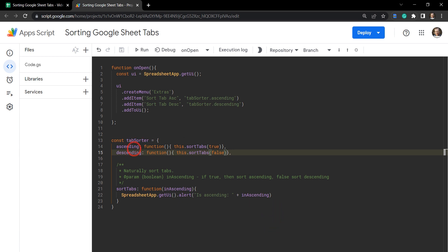Clicking ascending shows 'isAscending: true' and clicking descending shows 'isAscending: false'. Our onOpen works and it's calling tabSorter based on the ascending or descending option, which then calls sortTabs. Let's remove that alert and move on.